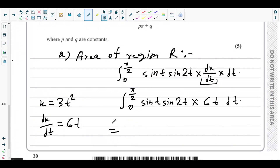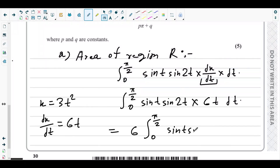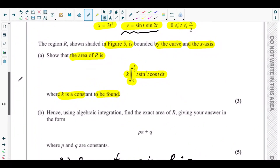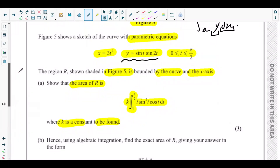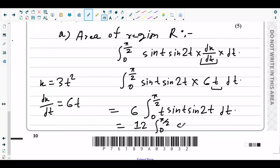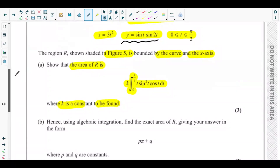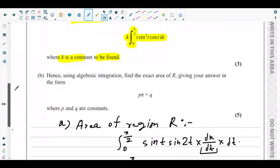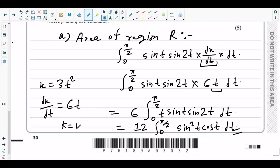Taking 6 outside the integral, we have 6 times the integral from 0 to π/2 of t·sin(t)·sin(2t) dt. Now, sin(2t) can be written as 2·sin(t)·cos(t), so 2 × 6 = 12. The integral becomes 12 times the integral from 0 to π/2 of t·sin²(t)·cos(t) dt. This is exactly what part (a) asked for, and the value of k is 12.